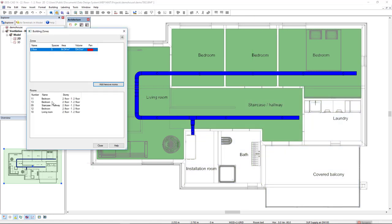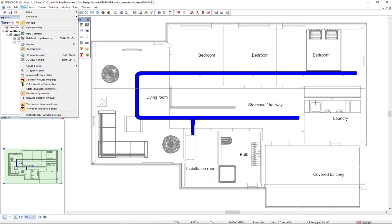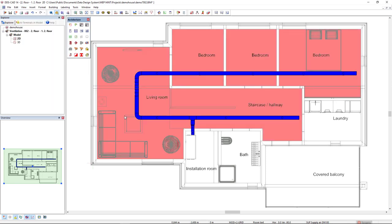As we can see, this zone has identified all the rooms from this story. And now I will close. In the menu view, solid few zones, we can activate the building zones. This way we can clearly see the zones we have in the model.